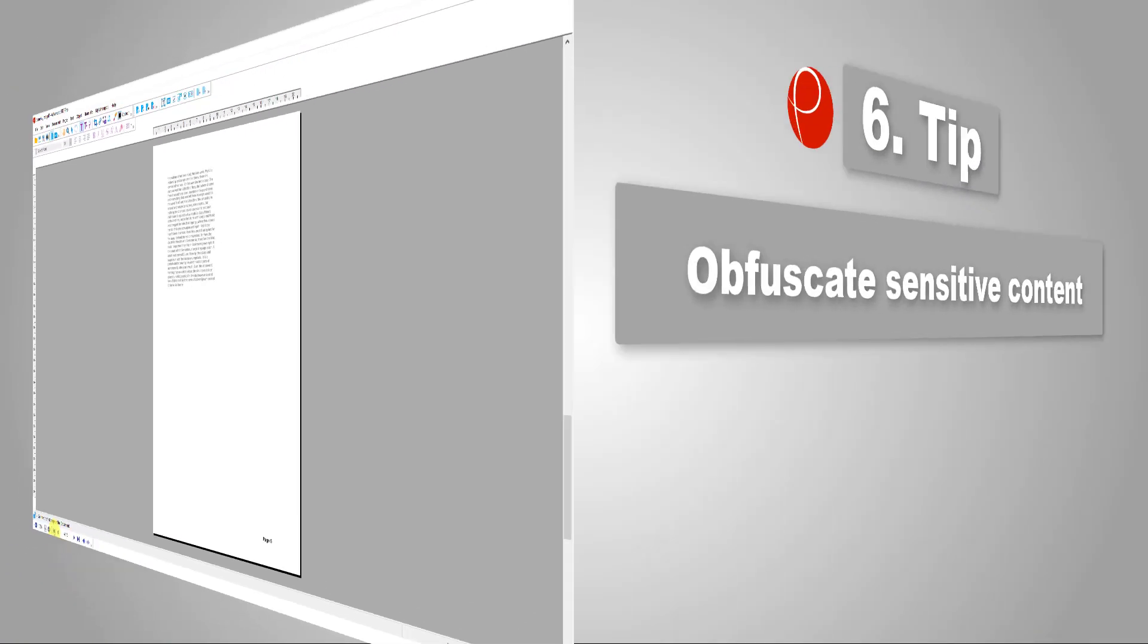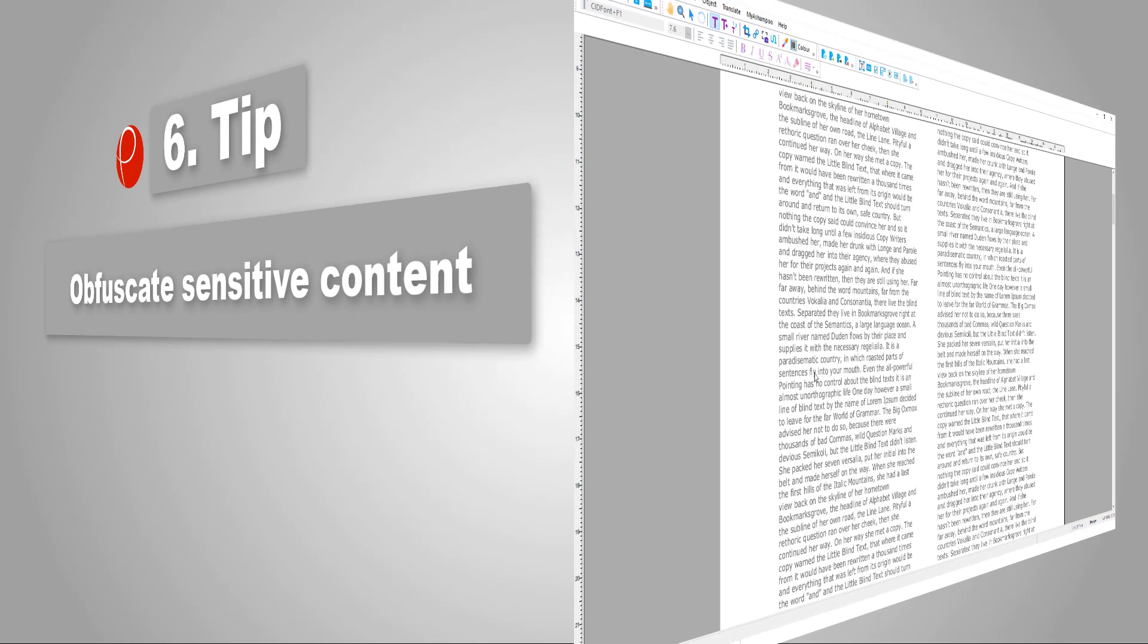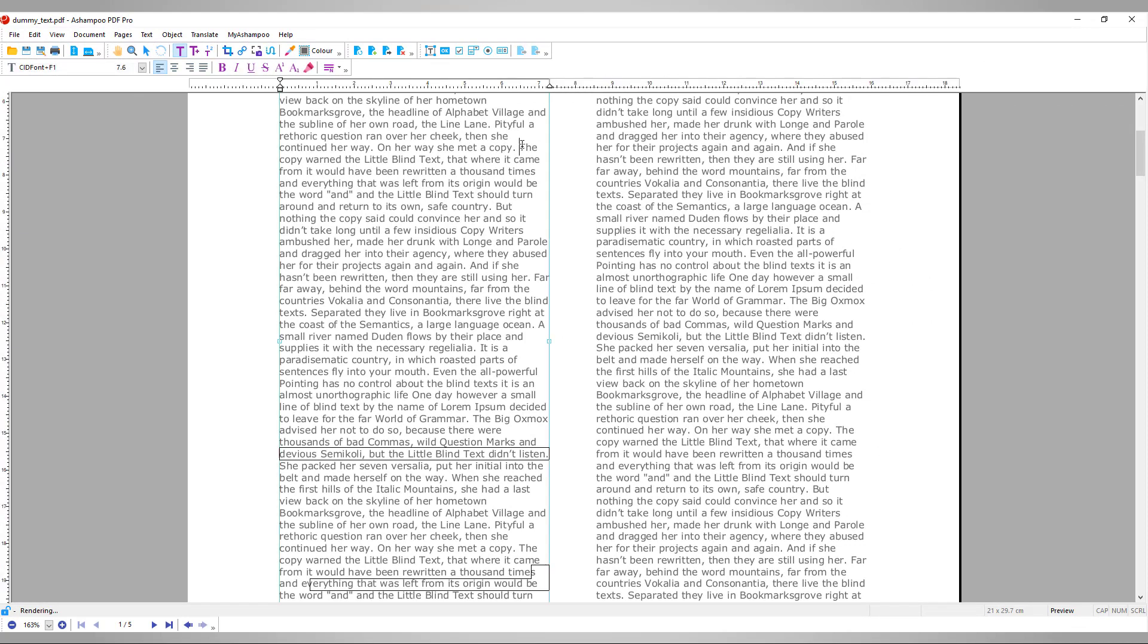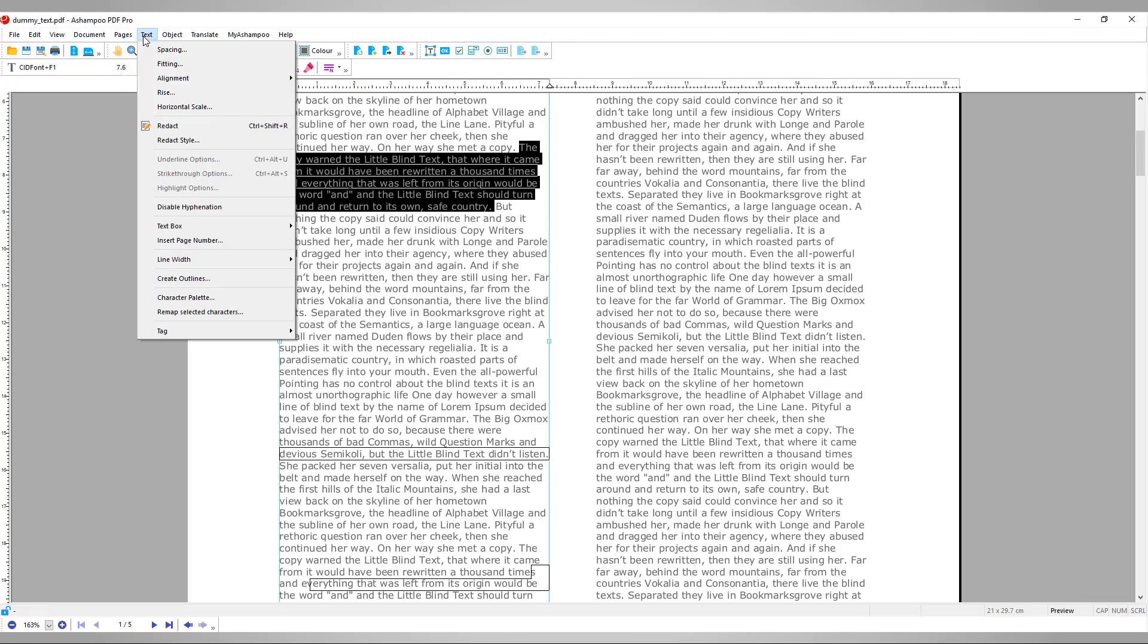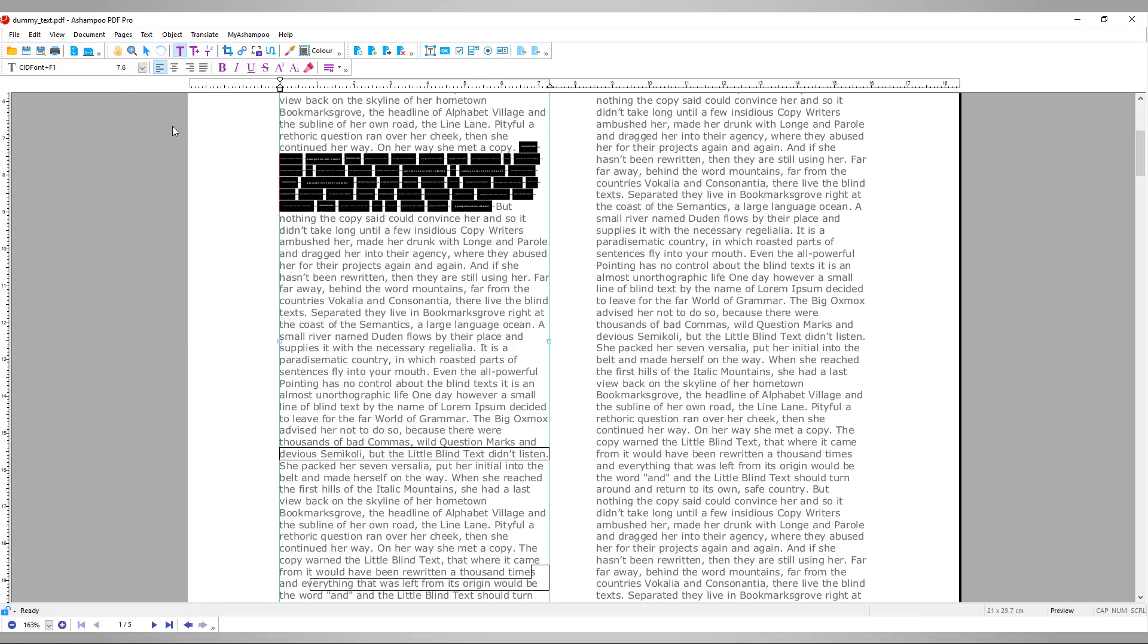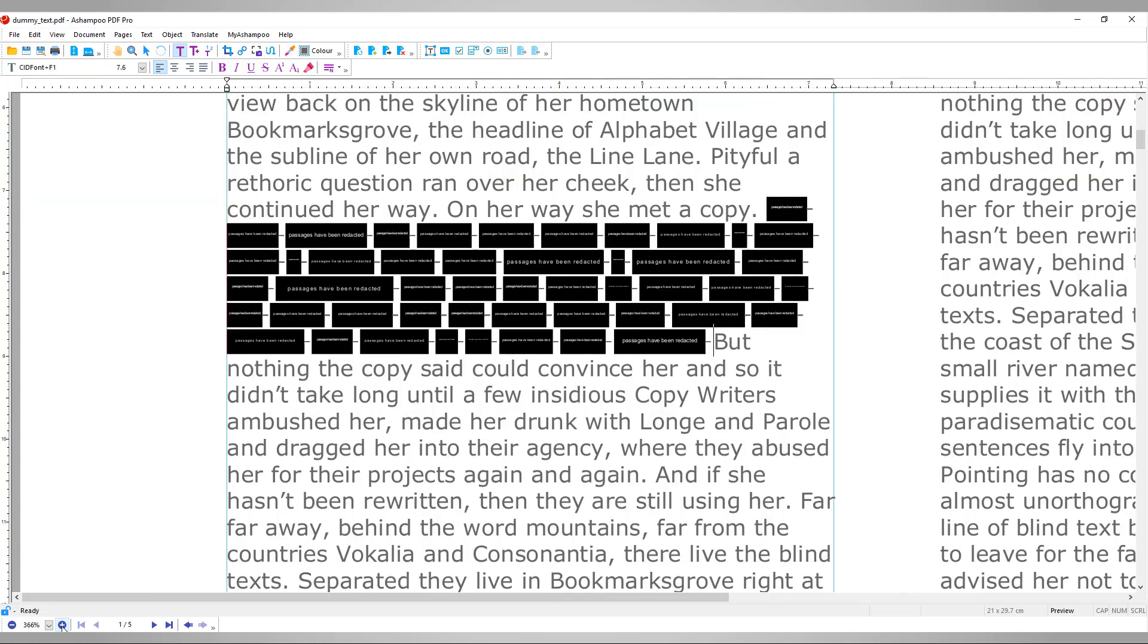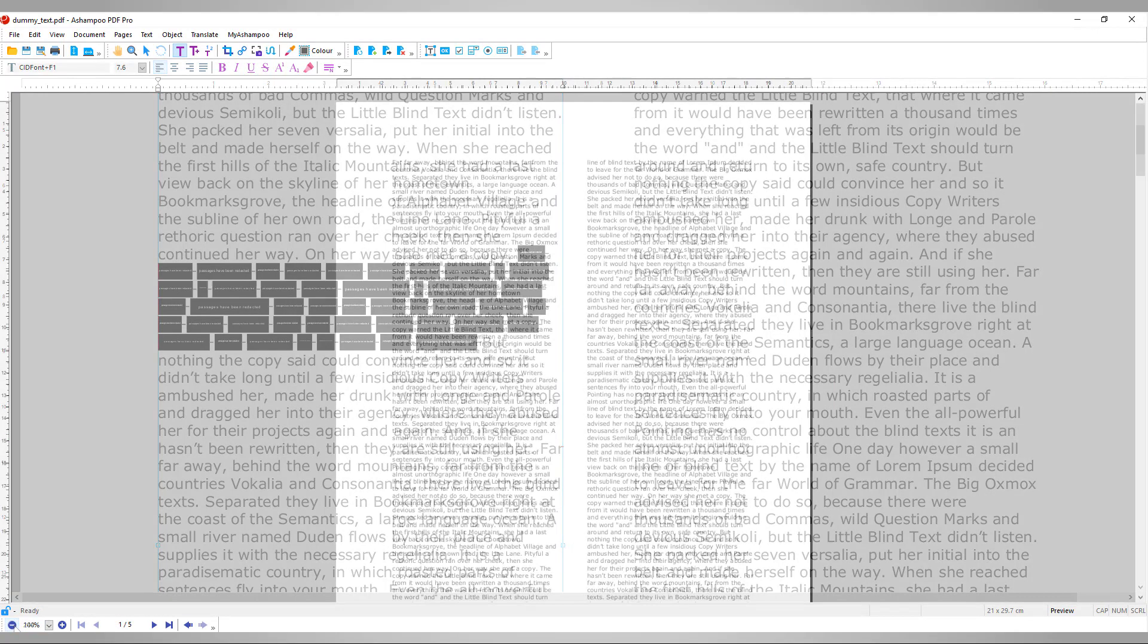Number 6: Obfuscate sensitive content. If you're passing on documents with sensitive information, you may want to black out confidential passages. This function doesn't just paint over text, but completely removes it from the document, including all references in metadata, bookmarks, or comments.